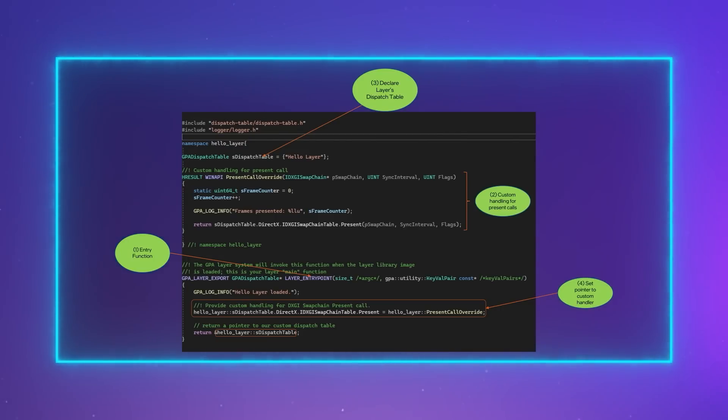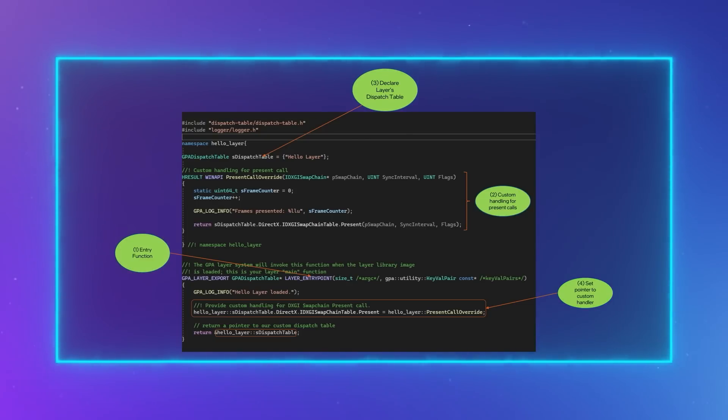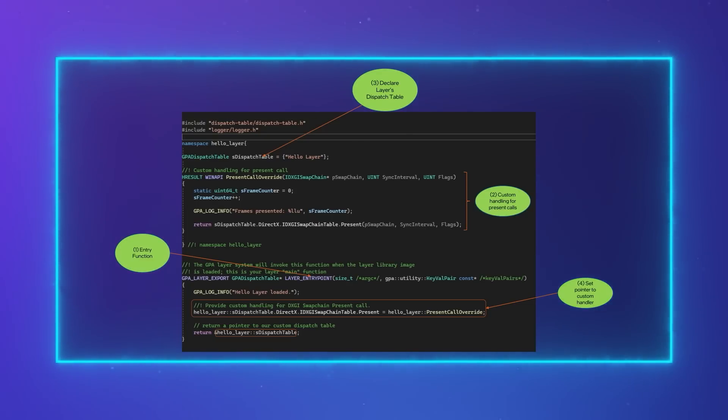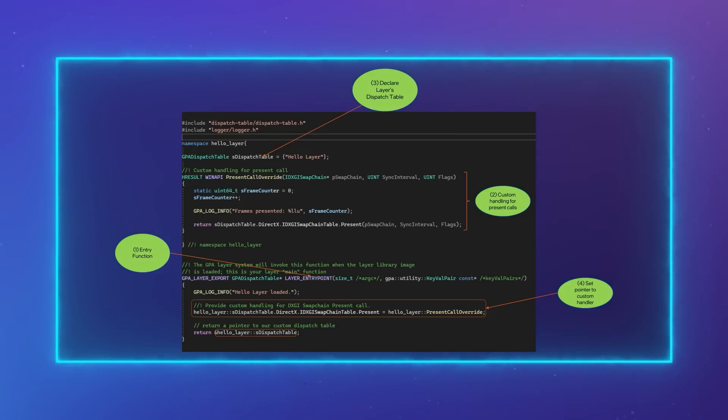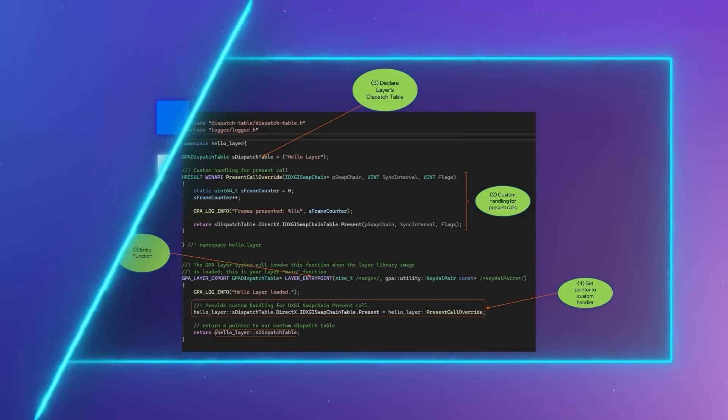Within the override, we are free to inspect the contents of the call parameters or return values, modify the values, or skip the call entirely. If you don't need to do any of this, be sure to forward the call to the next layer with the original function call parameters.